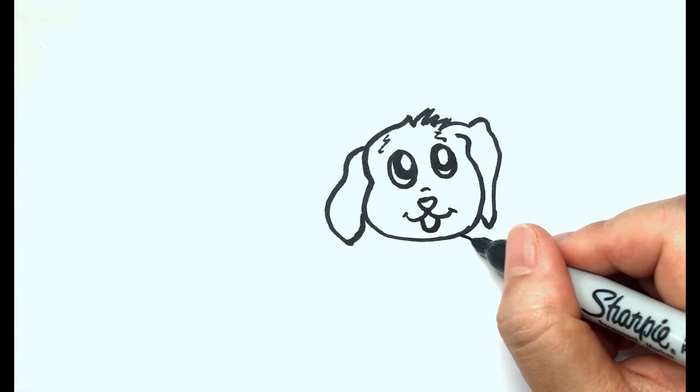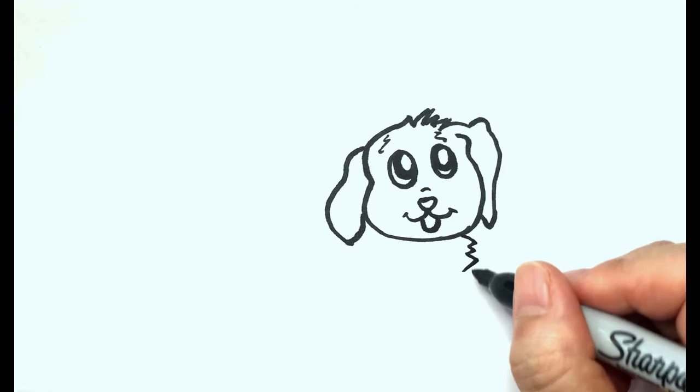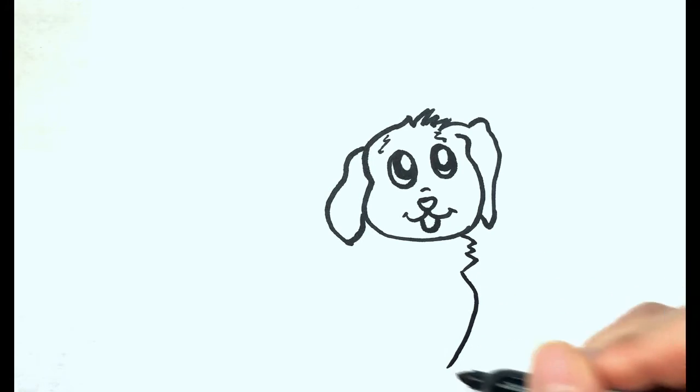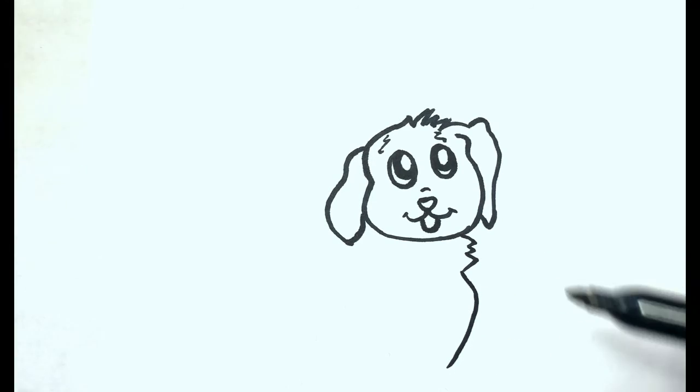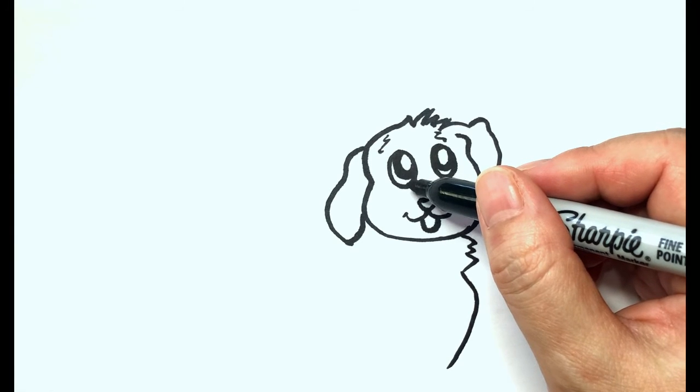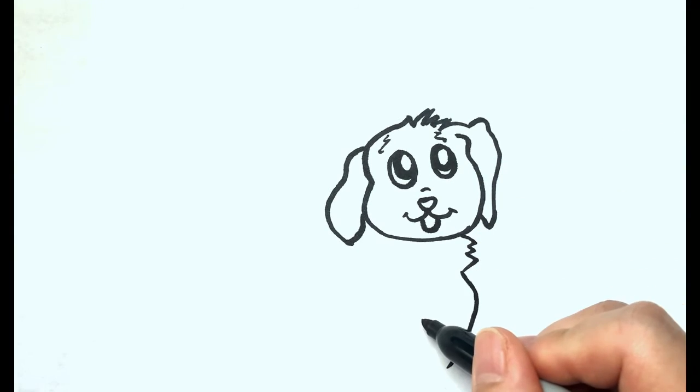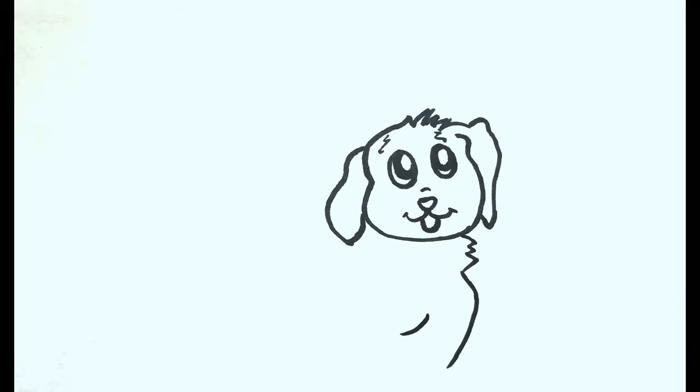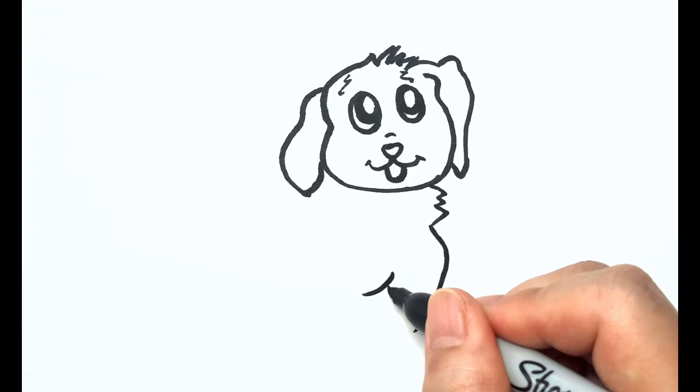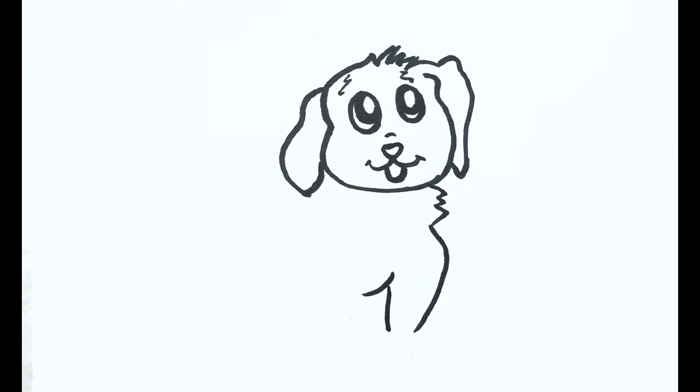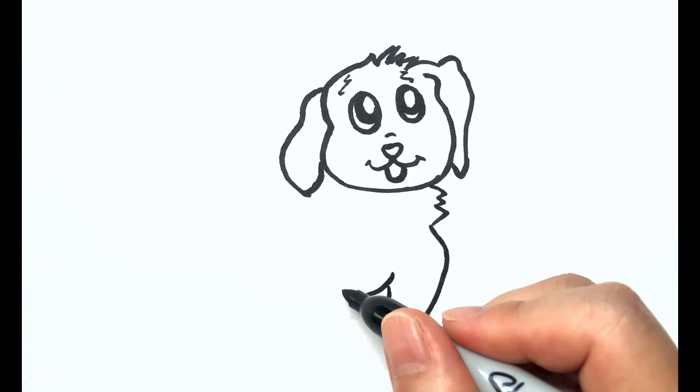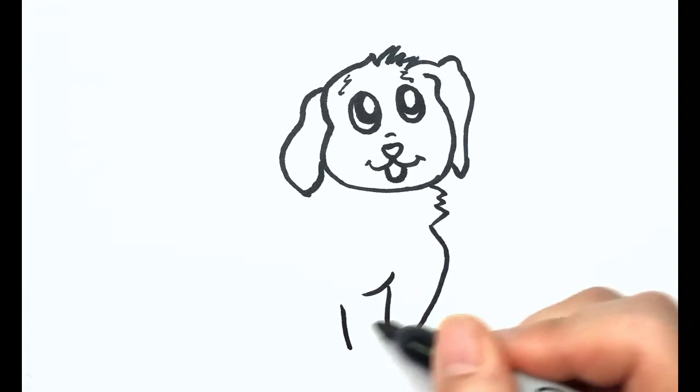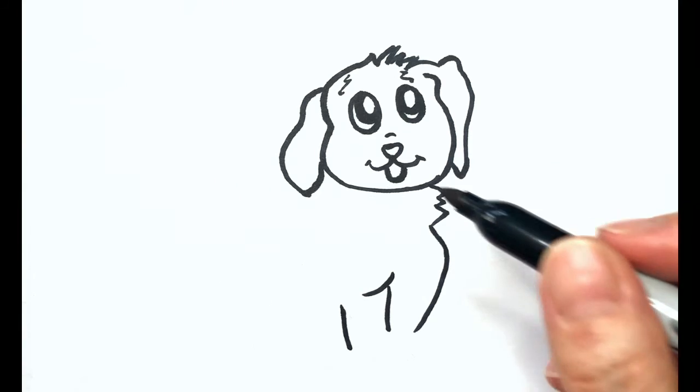A couple of zigzags and then a slight curl down for the puppy's chest. They have shorter and thicker legs than big dogs. Front legs. I love to draw puppies' legs and paws. They are just as cute as their sweet faces.